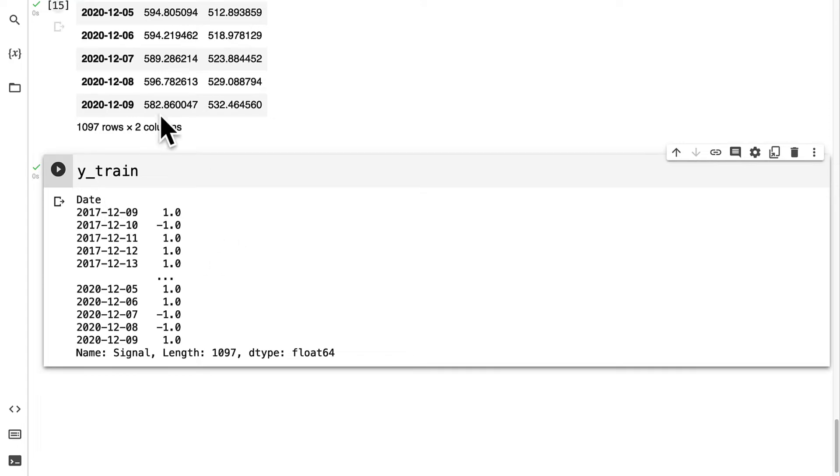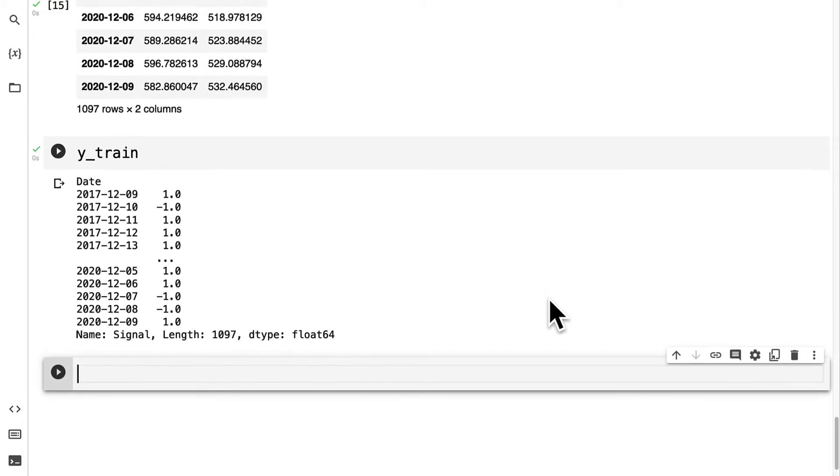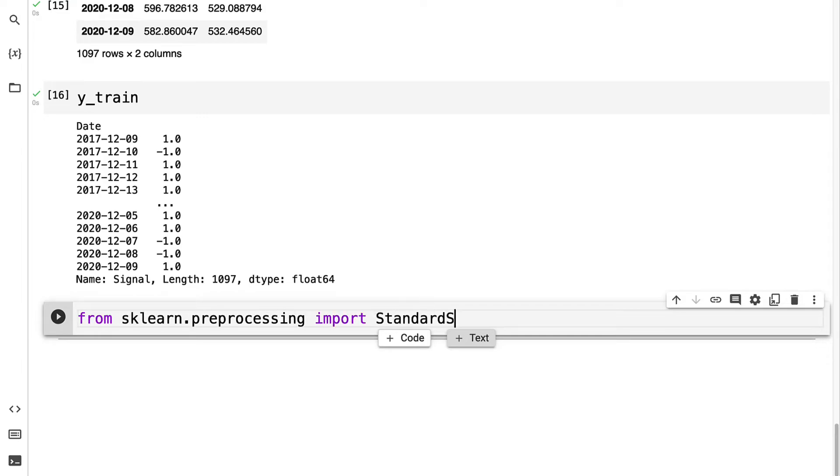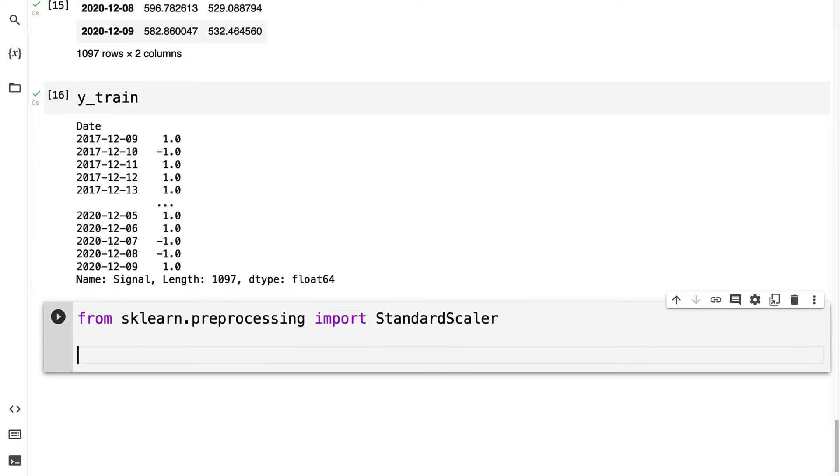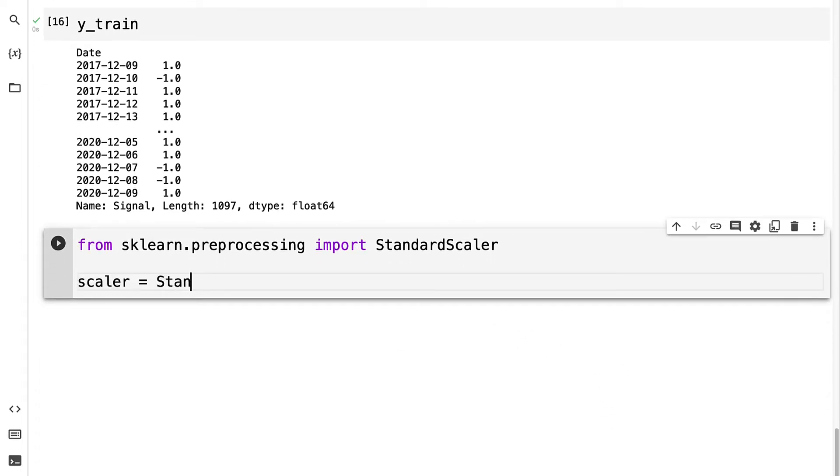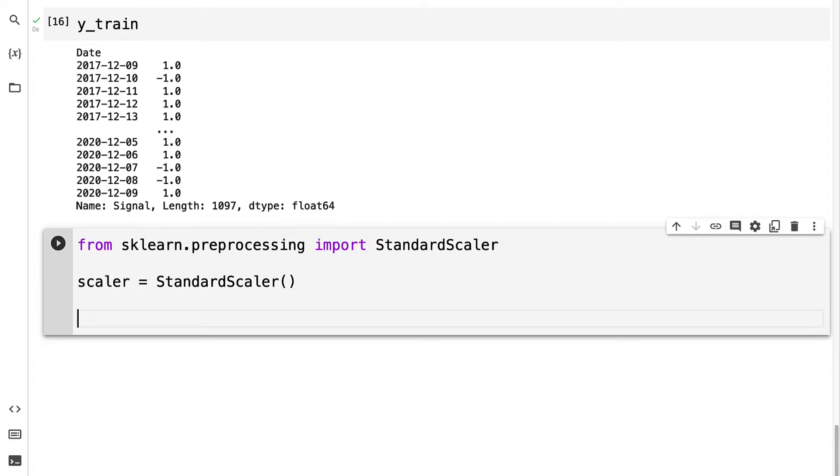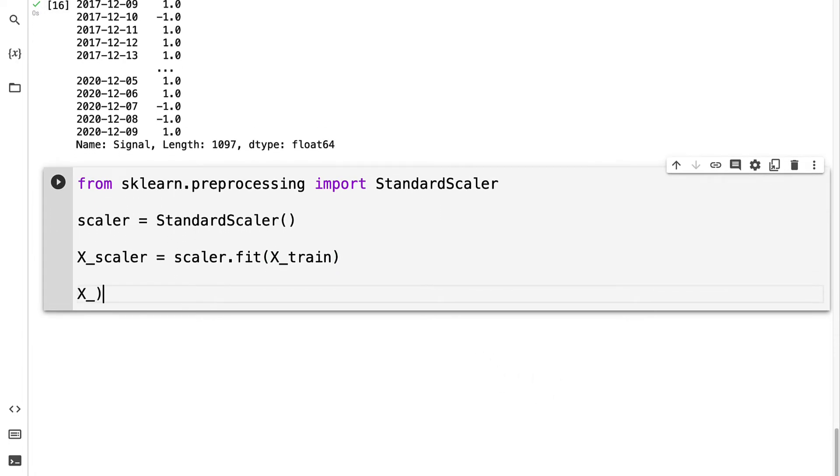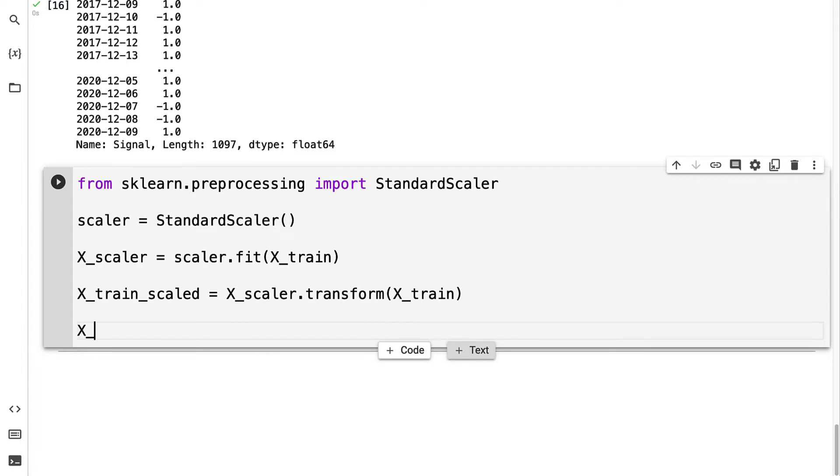We can also scale our data to make sure that larger values don't have more importance. We're going to import from sklearn.preprocessing the StandardScaler. Then we can instantiate the scaler. We have to train it with the fit function on our training data. Then we can take our x_train and scale it using the scaler and call the transform function on our training data. Same thing for our testing data.